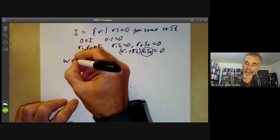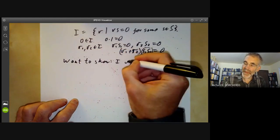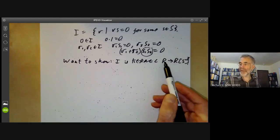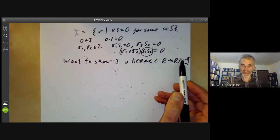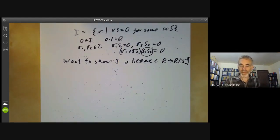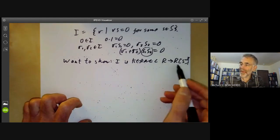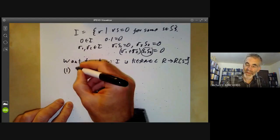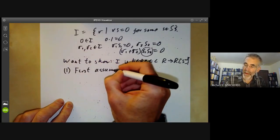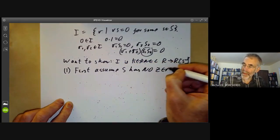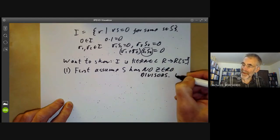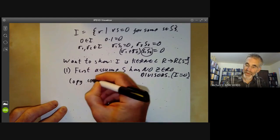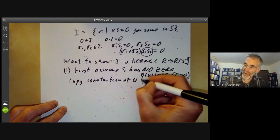We want to show that I is the kernel of the map from R to R[S⁻¹] — in other words, an element maps to zero only if it's killed by some S. We're going to do this by constructing the localization in two steps. The first step: assume S has no zero divisors, meaning I equals zero. Then we can just copy the construction of Q from Z.